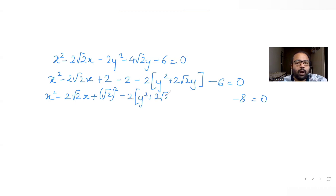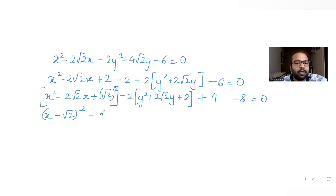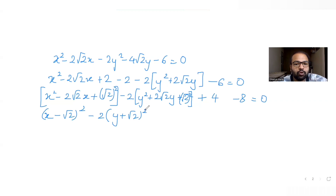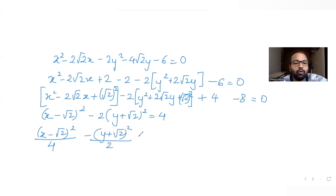For y² plus 2√2·y, again an a² plus 2ab pattern, so I add b² = (√2)² = 2, and subtract 2×2 = 4 to compensate. This gives (y + √2)². Collecting constants: plus 4 minus 8. Taking everything to the right-hand side gives +8 minus 4. Dividing throughout by 4: (x − √2)²/4 minus (y + √2)²/2 equals 1.